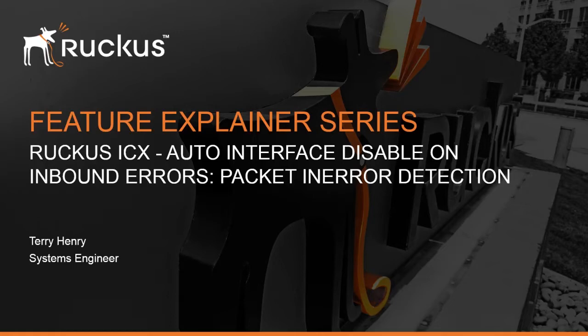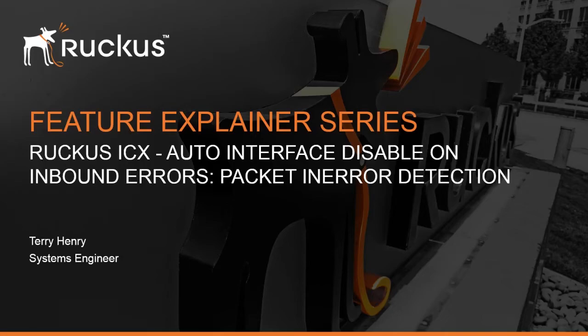Essentially what it does is it's going to count the number of inbound errors you get within an interval, and if it exceeds that threshold, it will hold that port down either permanently and you manually have to bring it down and back up, or more likely on a time basis. So after 20 seconds or 30 seconds or whatever the case, it'll bring it back up, look again for more errors, and then bring it down if the issue reoccurs. But those are all options. So let's have a look at how that works.